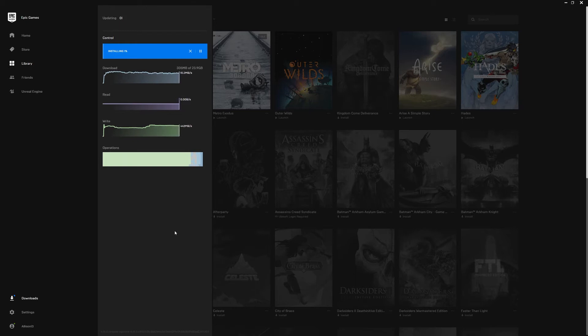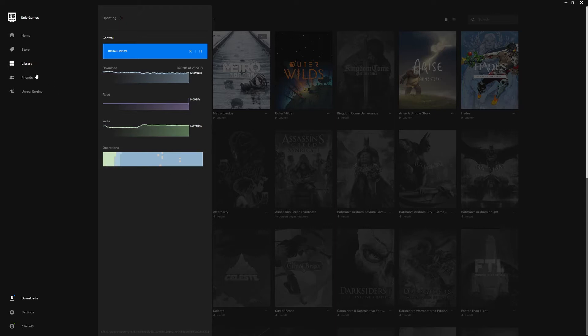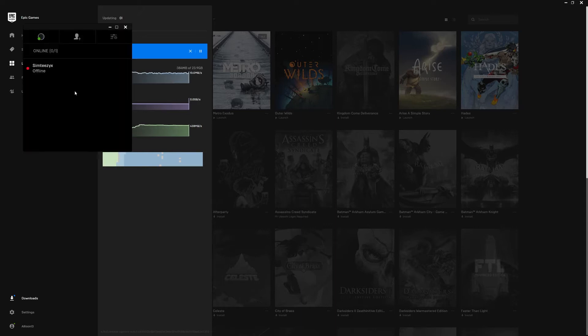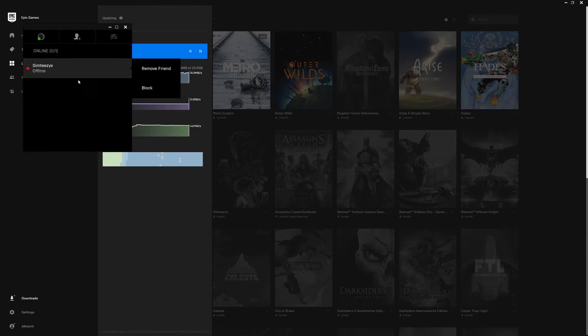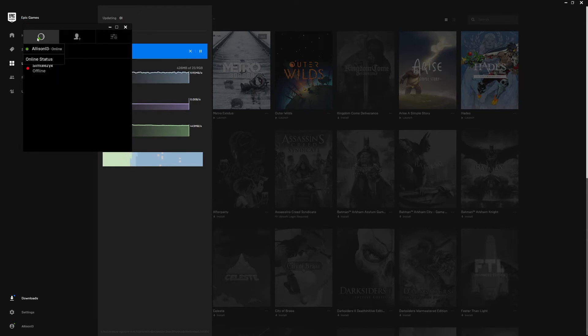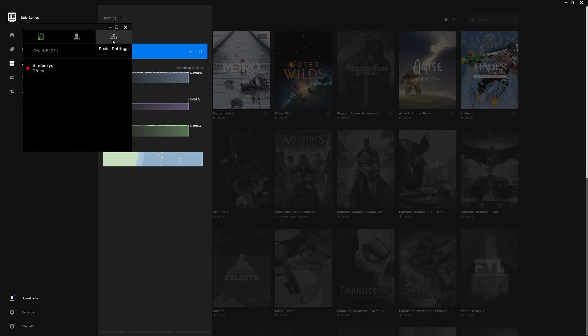Much like a lot of the launchers you're going to see on this list, the Epic Game Store has fantastic servers and I haven't had any problem maxing out my internet speeds. Game updates have always been fast. Unfortunately, the worst aspect of the Epic Game Launcher is the social aspect.